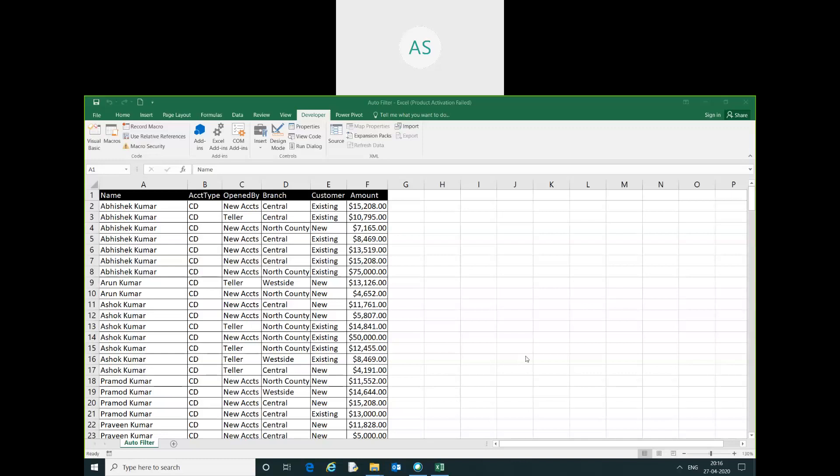Good evening friends, my name is Akash. In this video, we are going to learn how to use autofilter through VBA coding. Let's see.